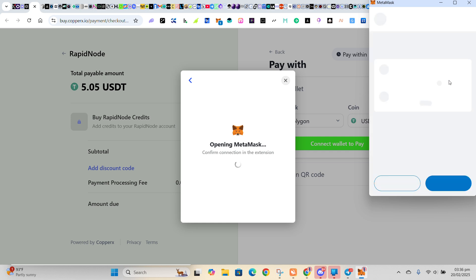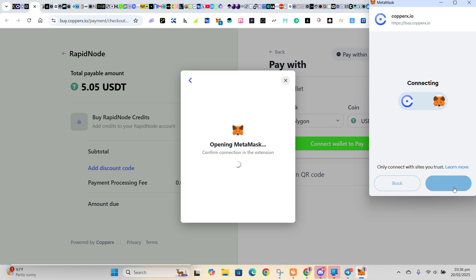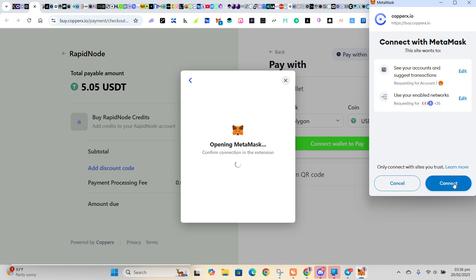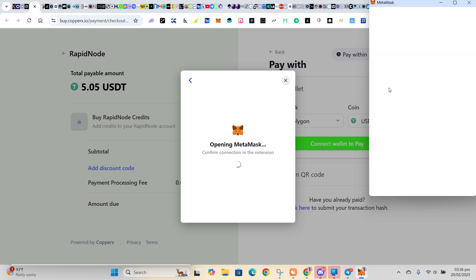So it's just as simple as that. So you connect your wallet and then you approve the transaction.